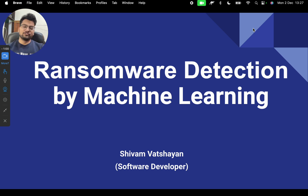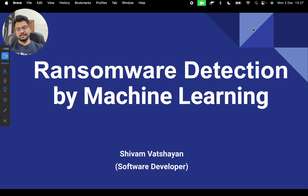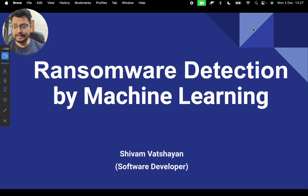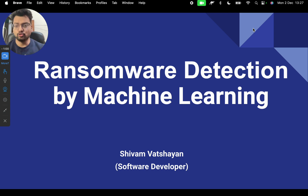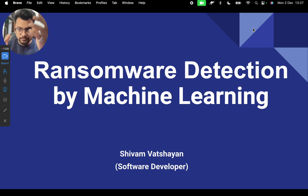Hello, my beautiful friends! I hope you are doing well. I've come with a new video. The project title is Ransomware Detection by Machine Learning. This is one of the good projects recommended even at IITs, and those who have done this project got good results too.